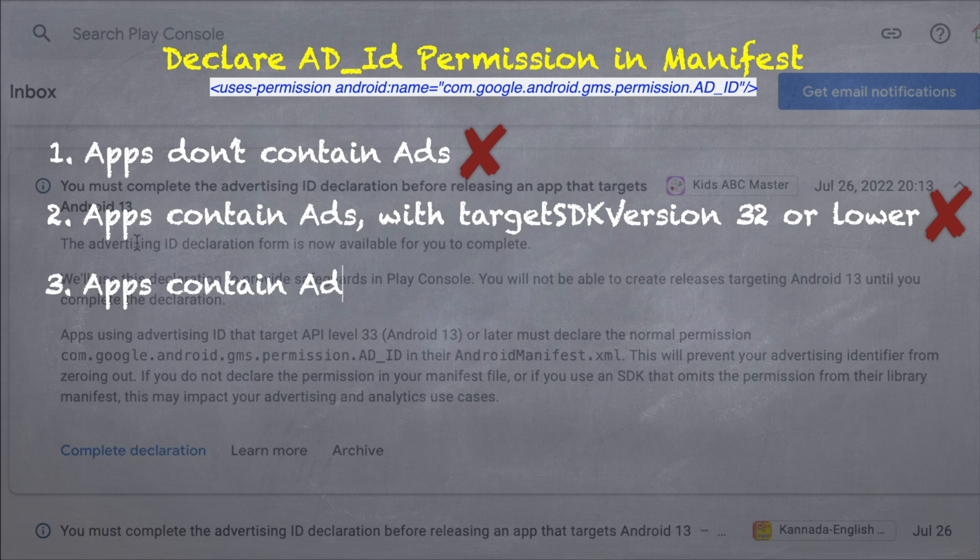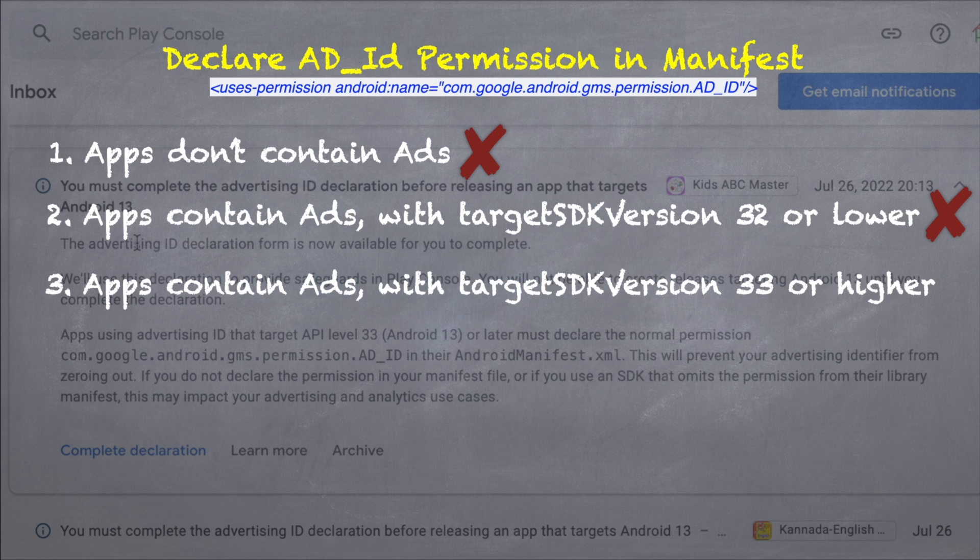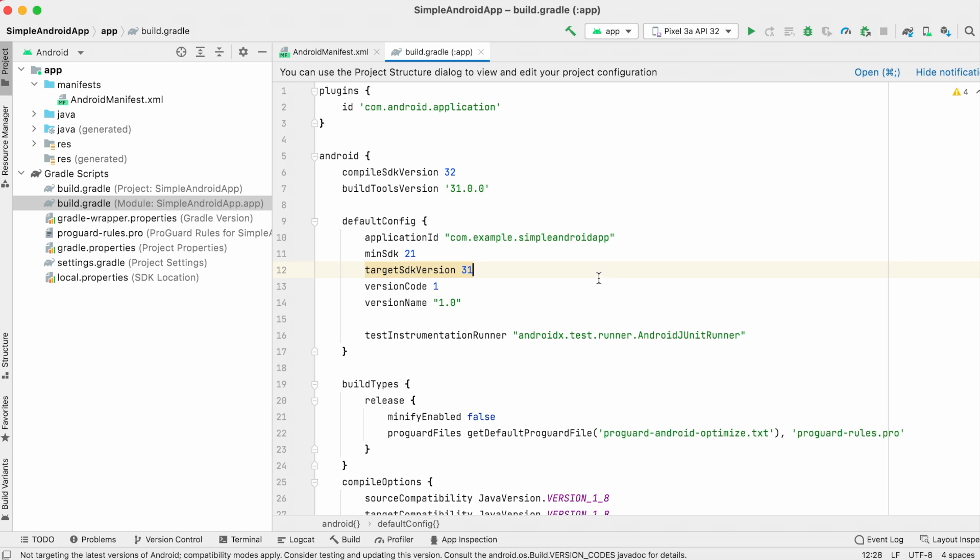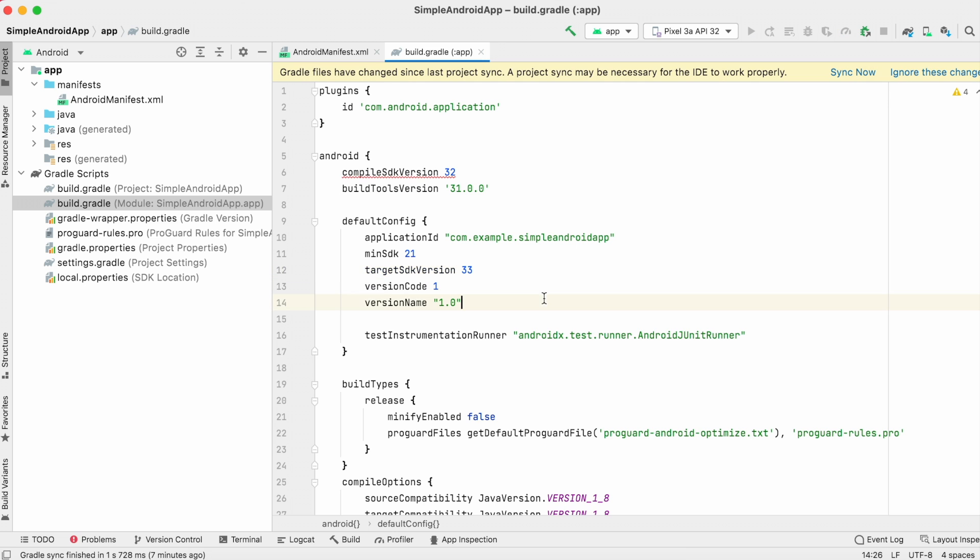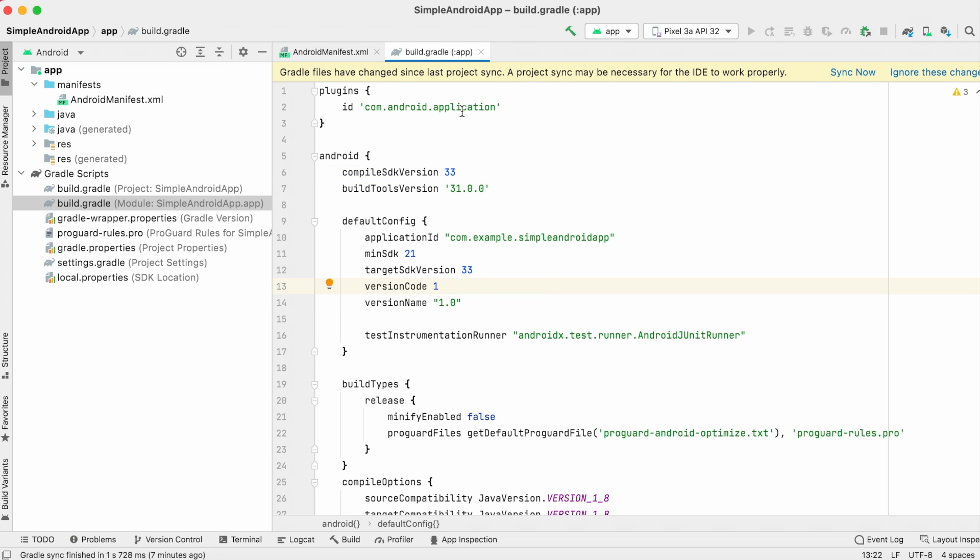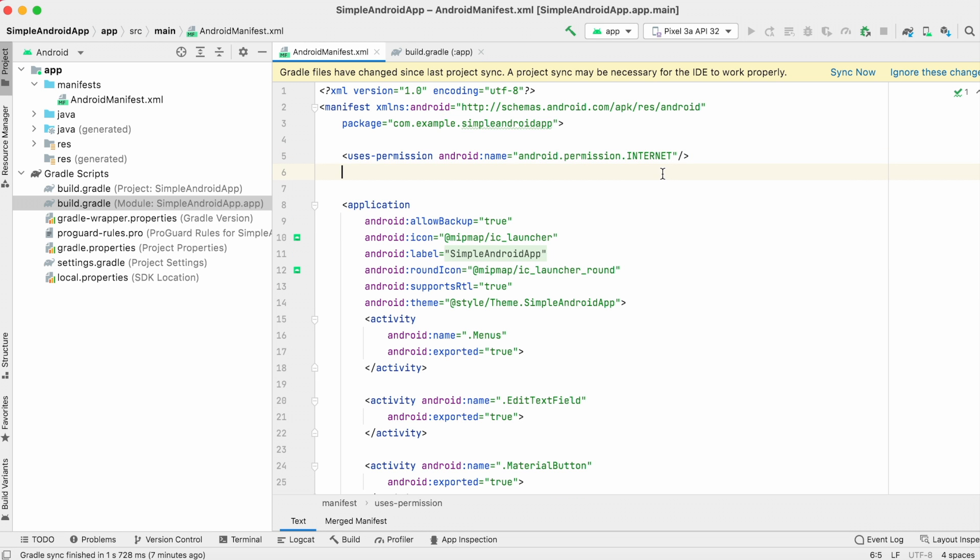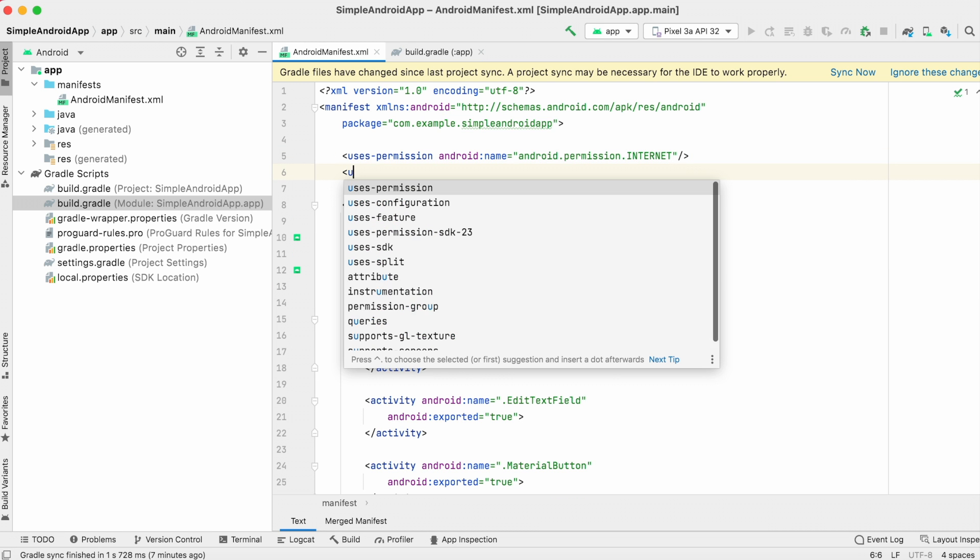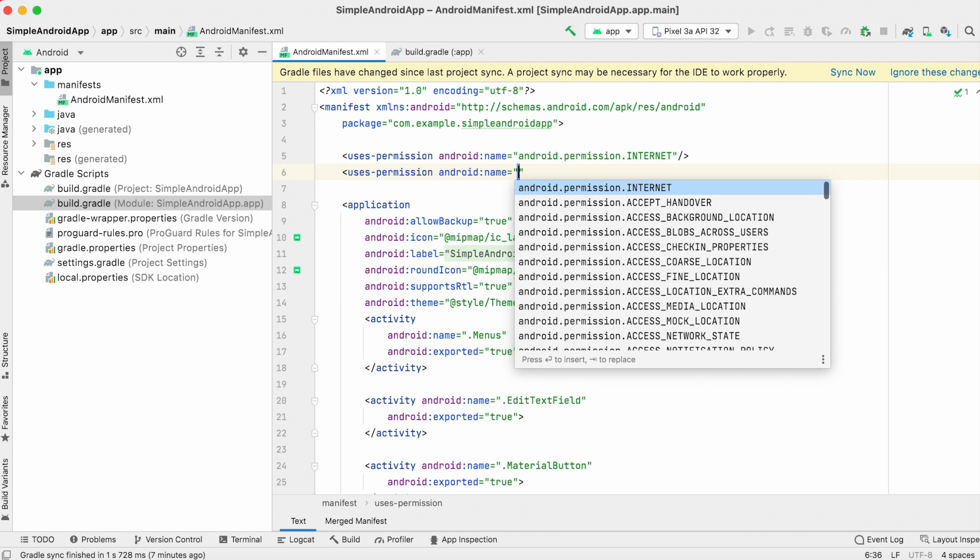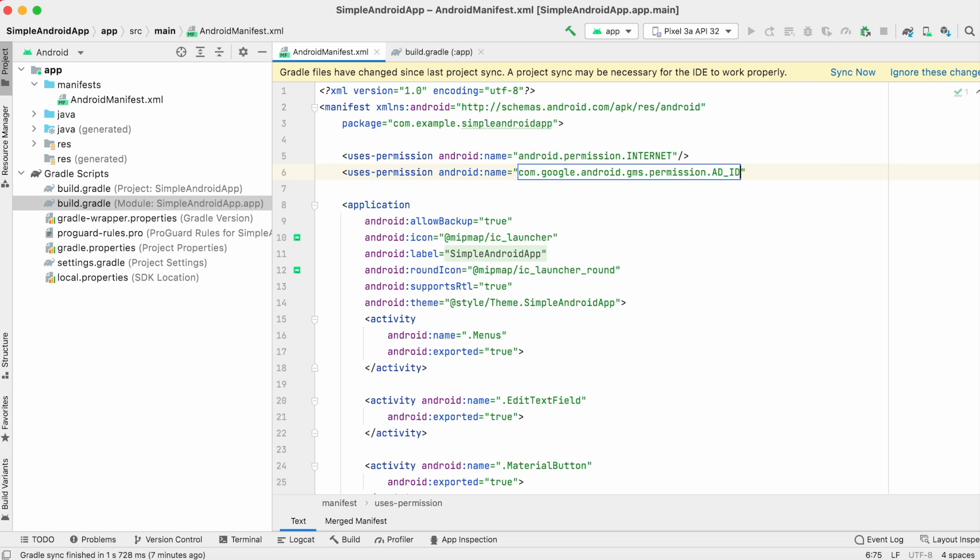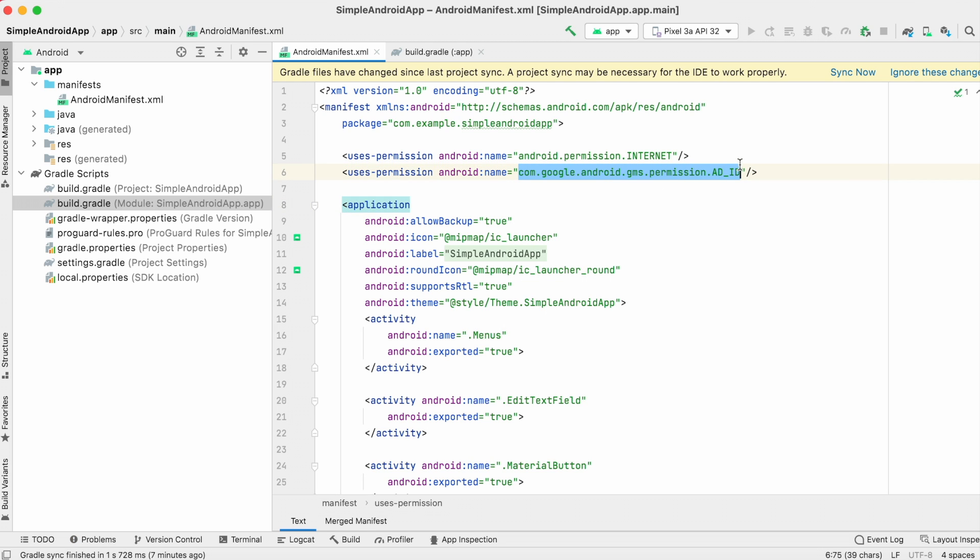Third scenario is apps that contain ads and target SDK version is 33 or higher. That means you are targeting Android version 13. At this time, you must add the permission for Ad ID in your app's Android manifest file before rolling out the release in Play Console. So, open manifest file and add uses-permission tag with the permission for Ad ID.